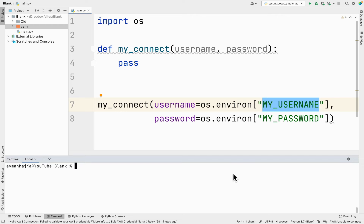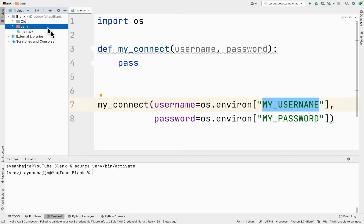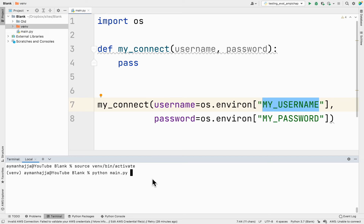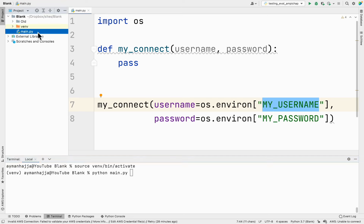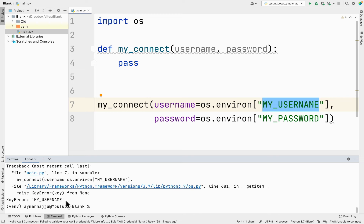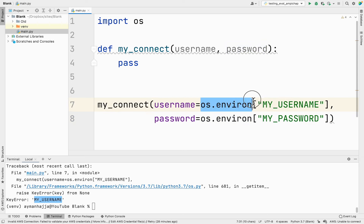Let me activate my virtual environment — I'll do `source bin/activate`. Now I've activated the virtual environment. Let me try to run this file by doing `python main.py`. As I hit enter you will see that it says `MY_USERNAME` does not exist in this dictionary, which contains my environment variables.